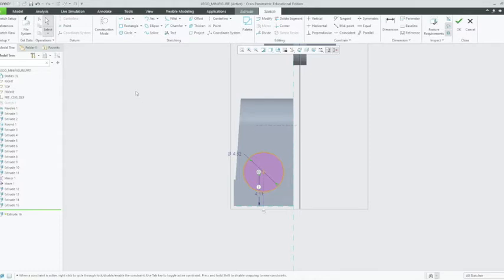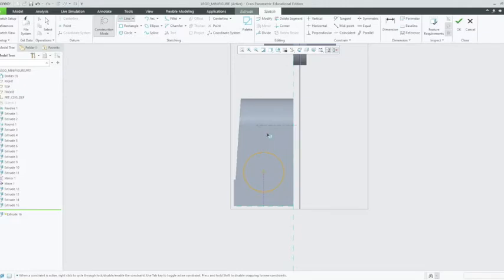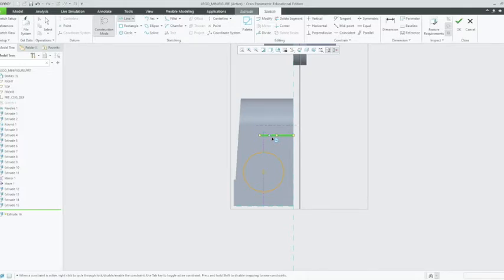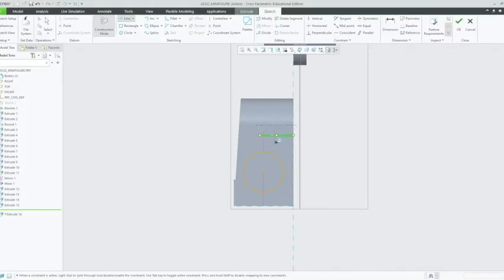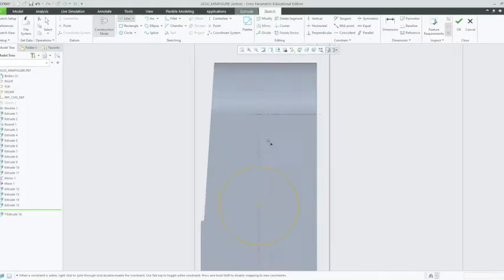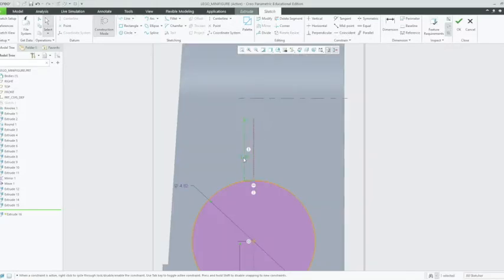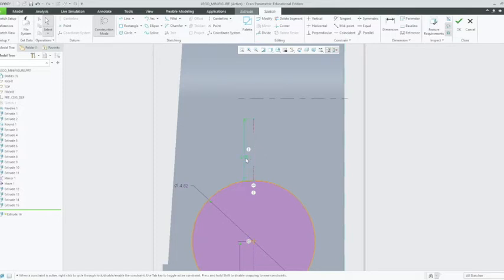Now we just need to do our second one. We'll put another construction line down of 3.3mm plus the diameter of the radius of the next circle. 3.3 plus 2.51. 5.9 is the length of that line. Click out and make that dimension 5.9.